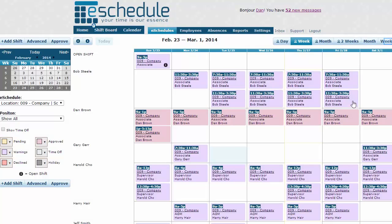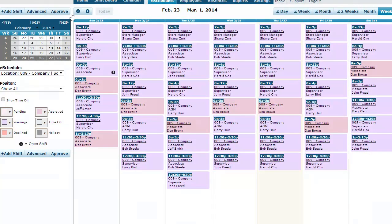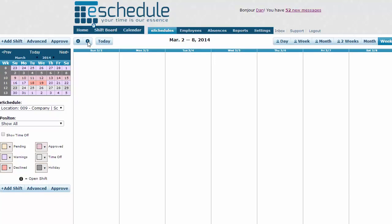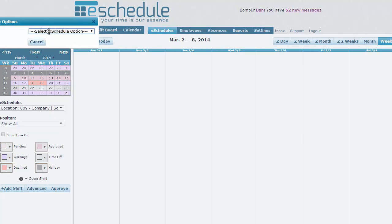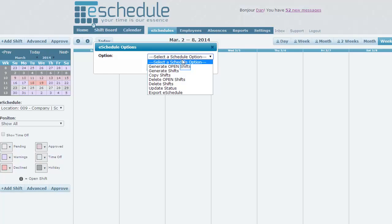You can take a look at different views, whichever suits your needs best — this one organizes things more by shift times and still shows the color coding. We can move over a week to start fresh on a new schedule. Now we're on March 2nd to 8th. I also want to show you how to create an open schedule. Some clients already use this feature to create an entire schedule of open shifts that employees can log on and fill in on a first-come, first-served basis. Click the Advance button and select Generate Open Shifts this time.